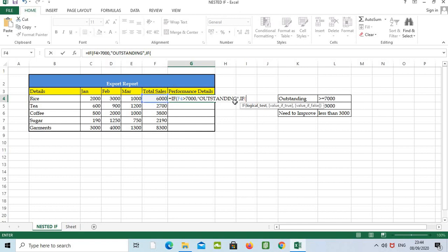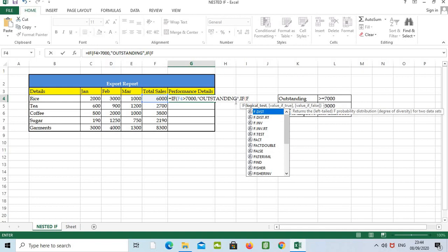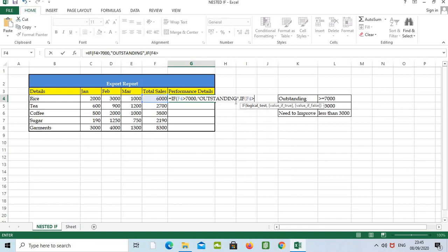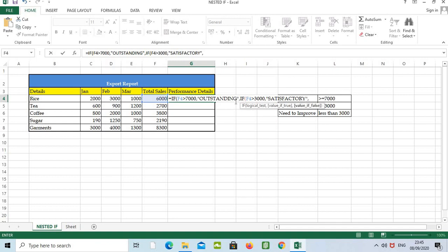Again, we have to give the function IF again, bracket open, cell number F4, greater than three thousand, comma, inverted comma, satisfactory. We can type it here, then again inverted comma, then comma.